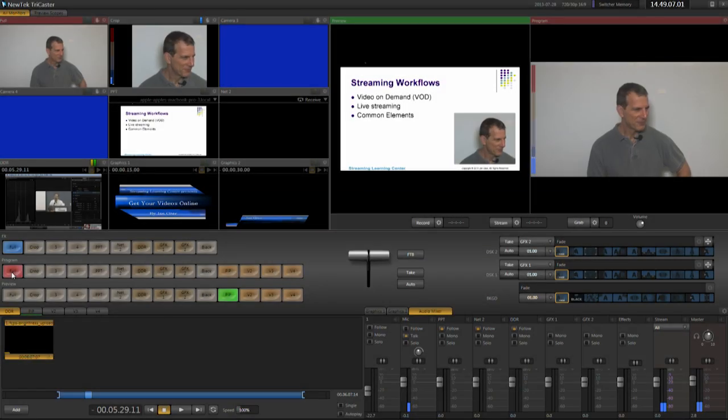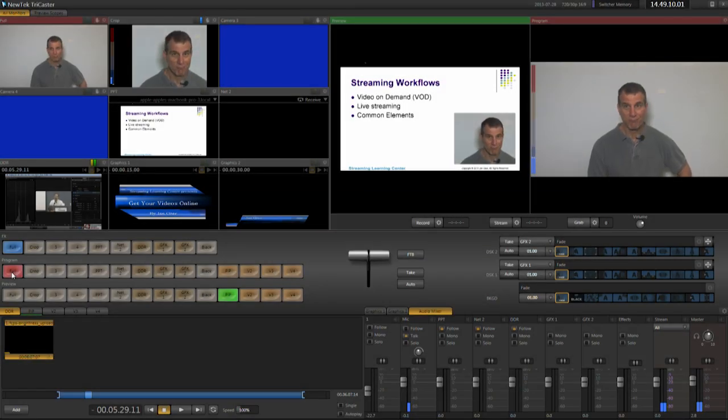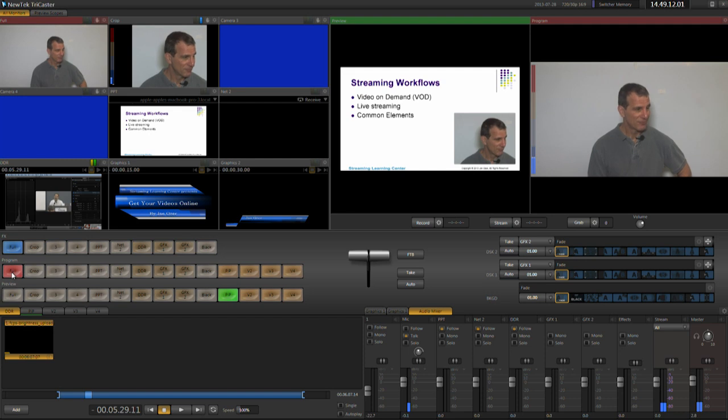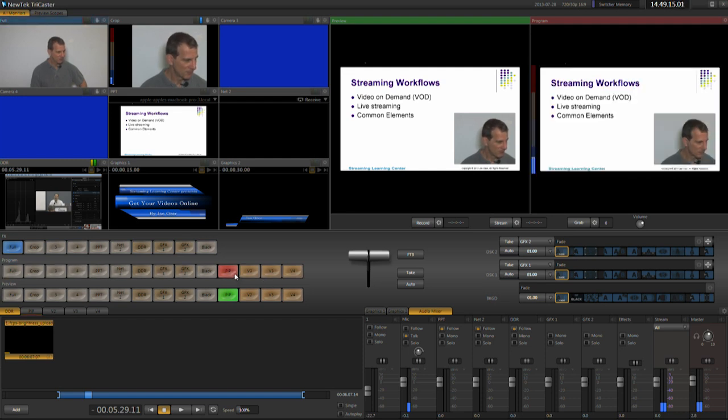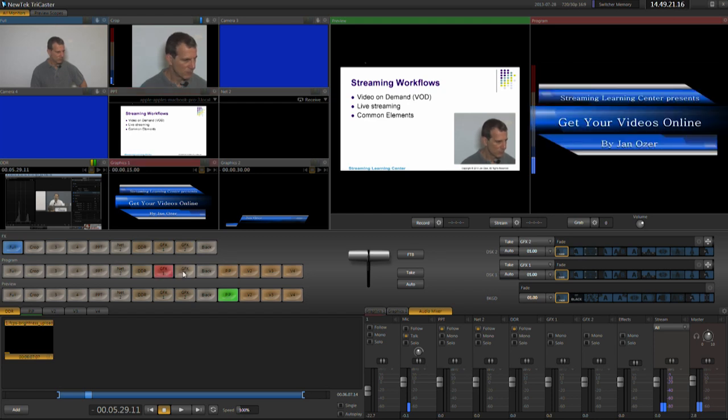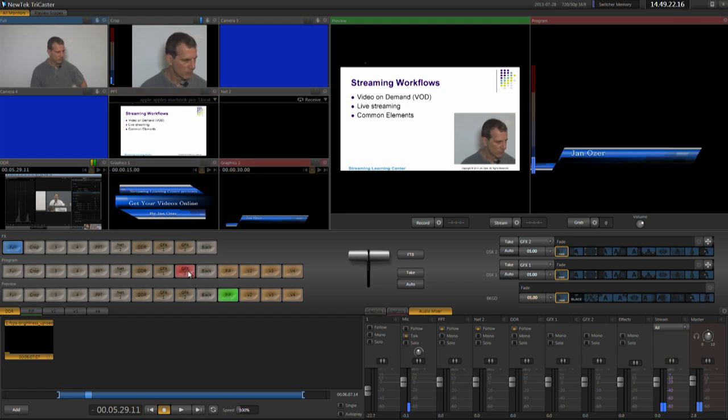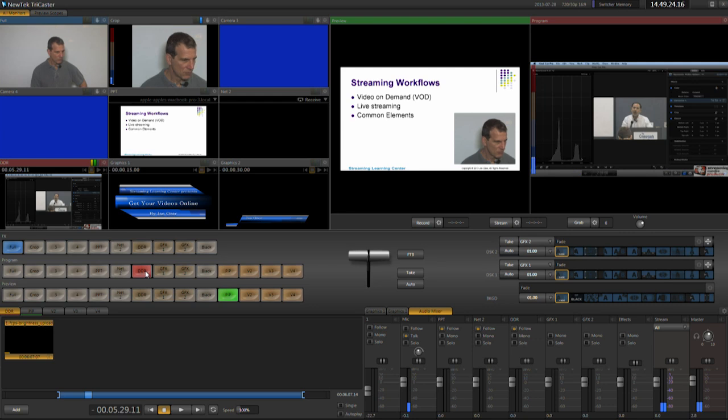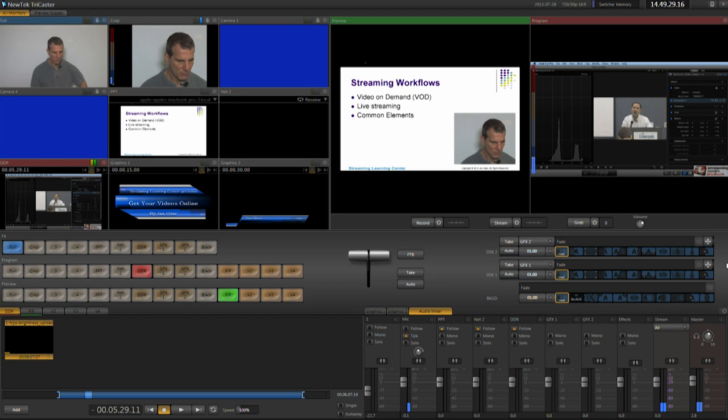The definition of broadcast quality is admittedly pretty blurry. Here I'm producing a webinar that will include full-screen video, picture-in-picture video, PowerPoint slides from a separate computer, full-screen and lower-third graphics, disc-based videos, pre- and post-show advertising and credits, transitions for all elements, and, of course, audio.